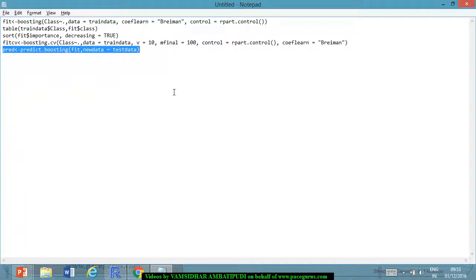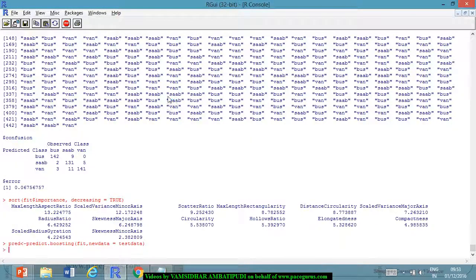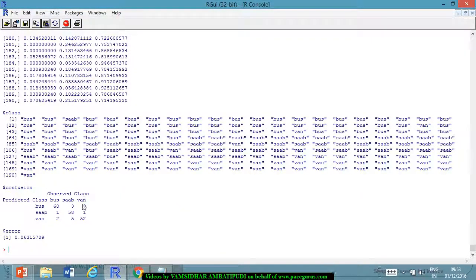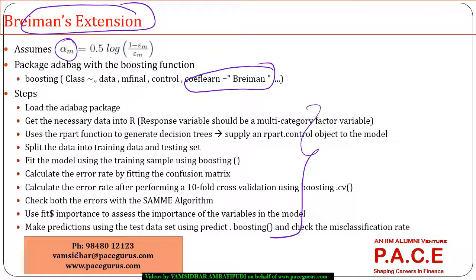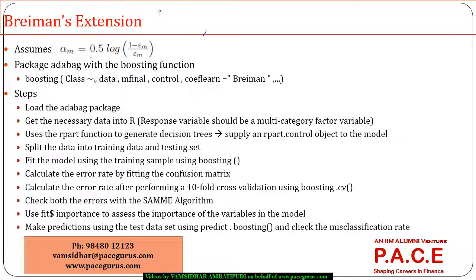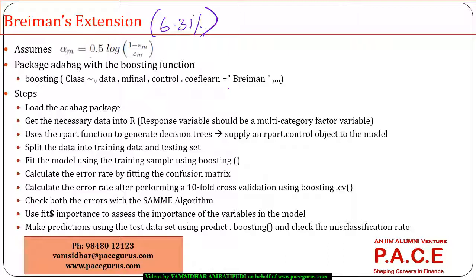Going ahead with prediction on the test data for the Breiman model, the error on the testing data is only 6.31%, whereas SAMe was giving 6.84% error on the testing data — a slight improvement in the misclassification with Breiman's extension.